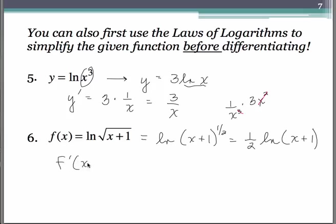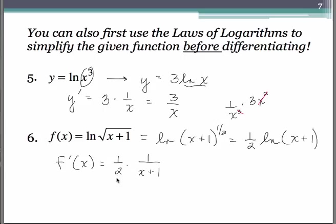When we go to find the derivative, the one half stays as the coefficient. We're going to have 1 over x plus 1. You could distribute and make it 1 over 2x plus 2, but that's about all you could do.